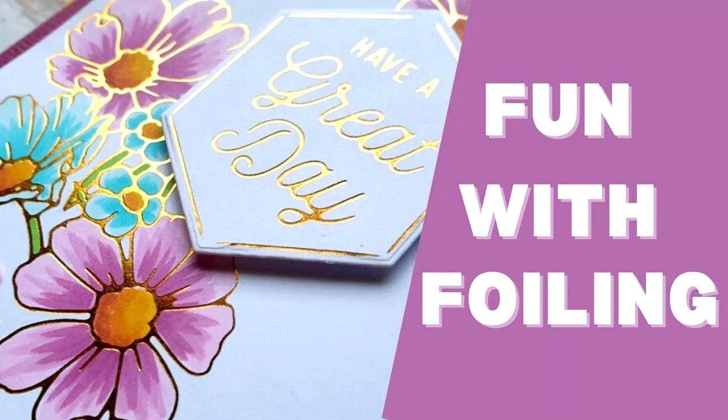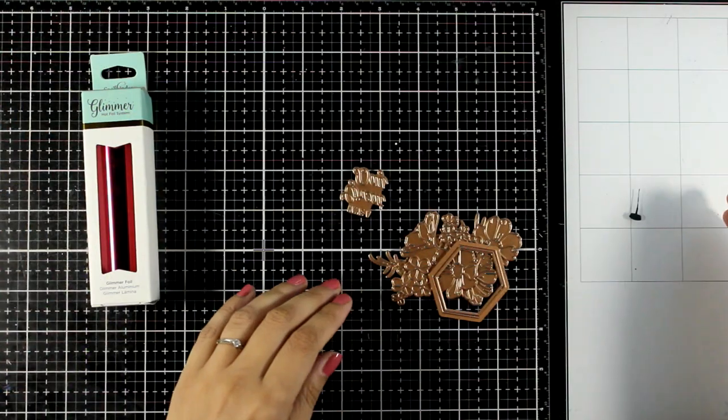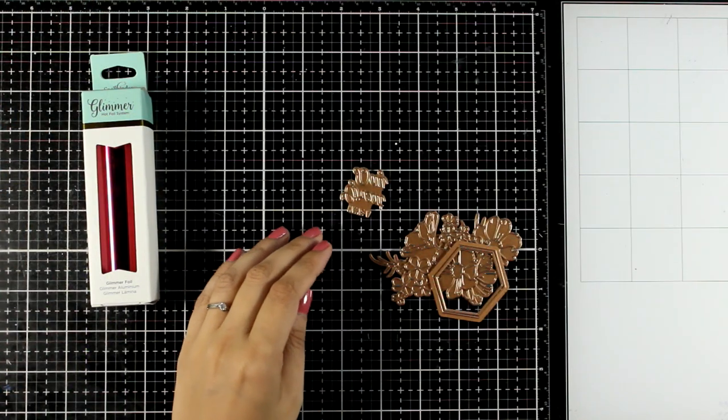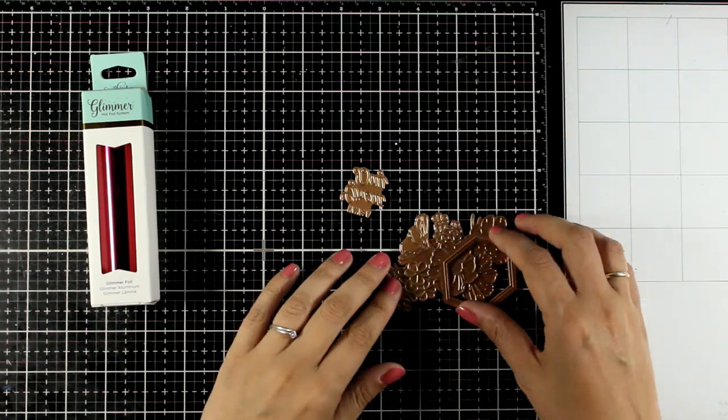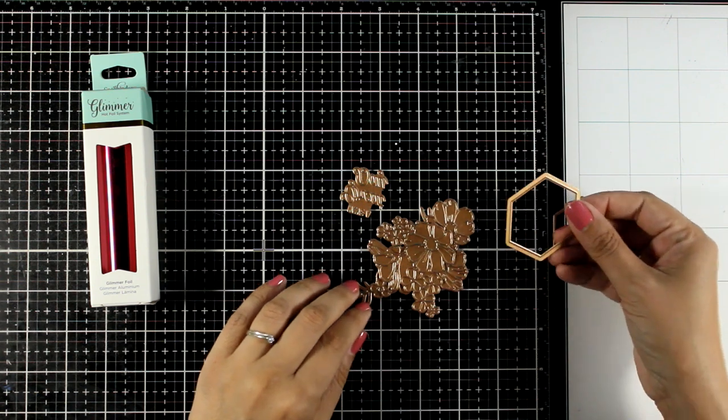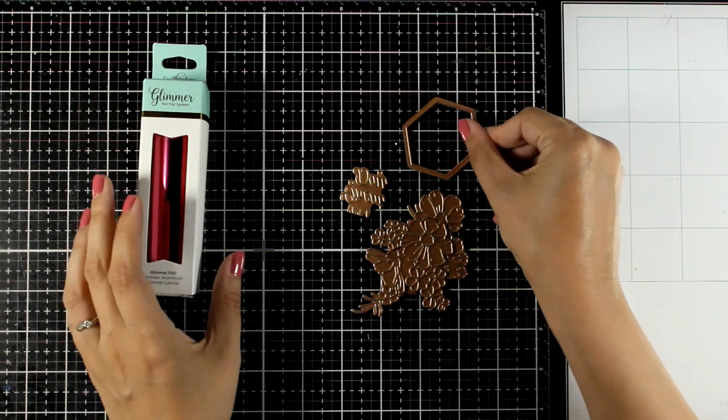Hello my crafty friends and welcome back to another card making video. Today I'm having fun with foiling.